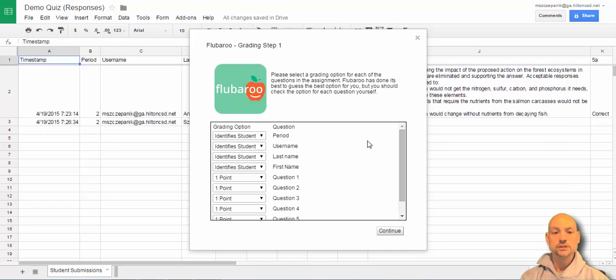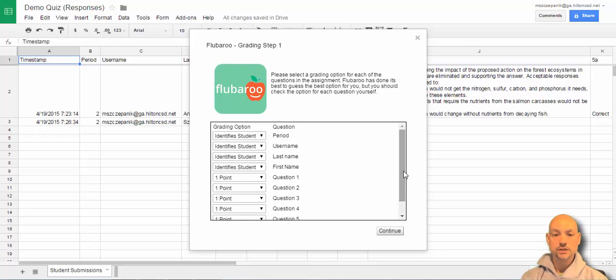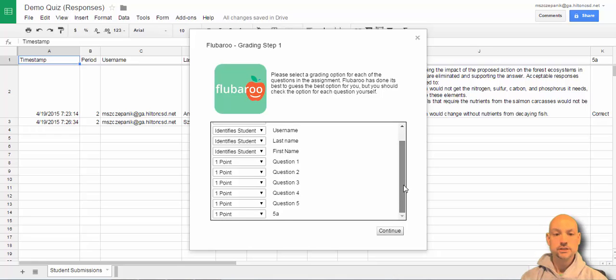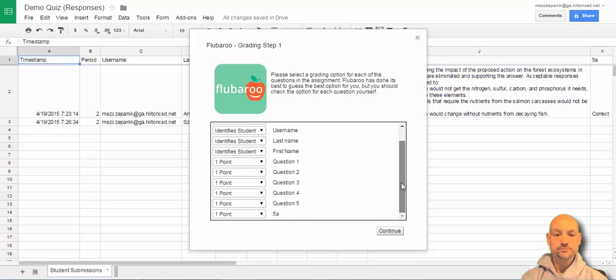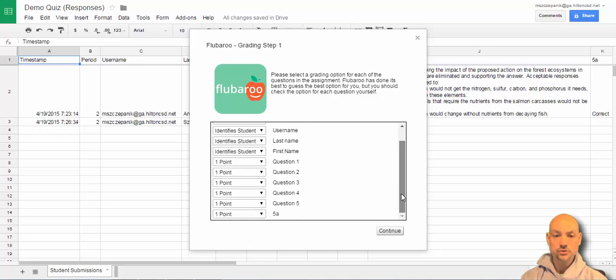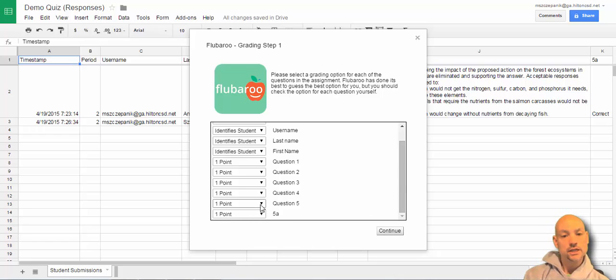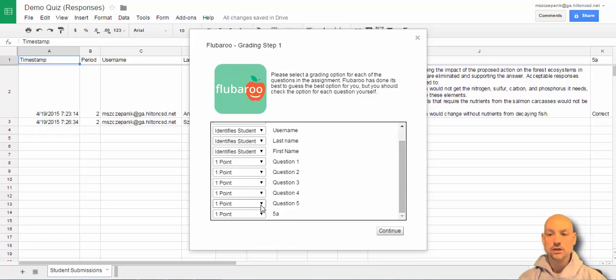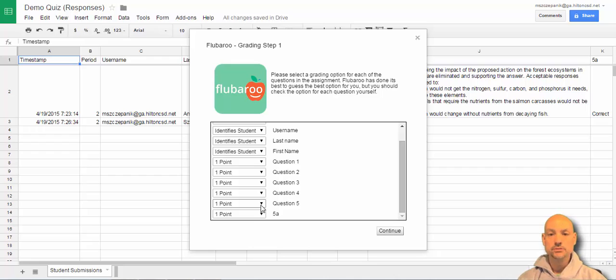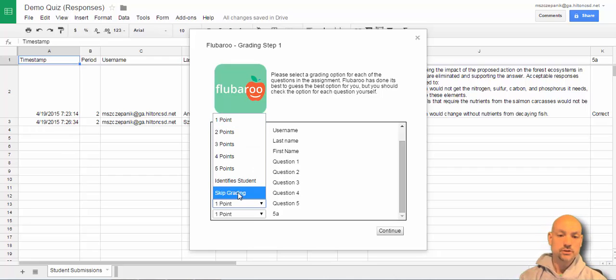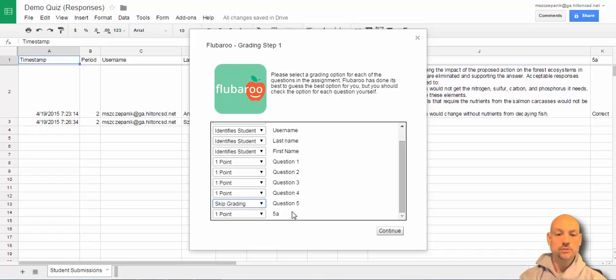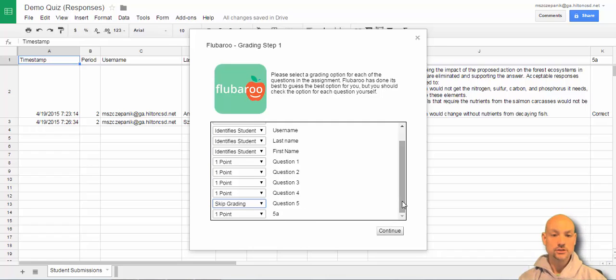So it brings this up here. Period, last name, username, first name, all that stuff is there to organize. What I'm going to do, though, is because question five is that long extended response, and Flubaroo cannot recognize that. And it will not be able to grade it. So, I'm going to skip the grading here, but I'm going to keep it on the 5A for correct or incorrect. And I will continue.